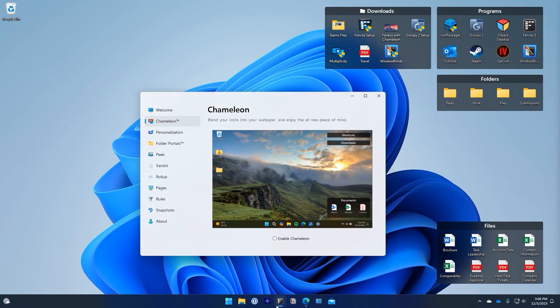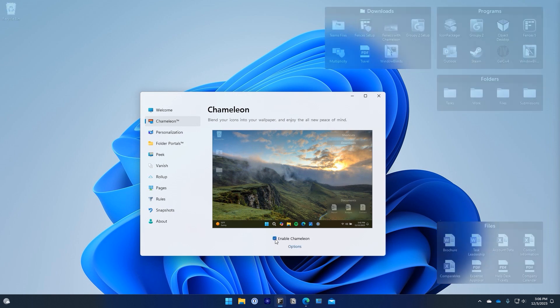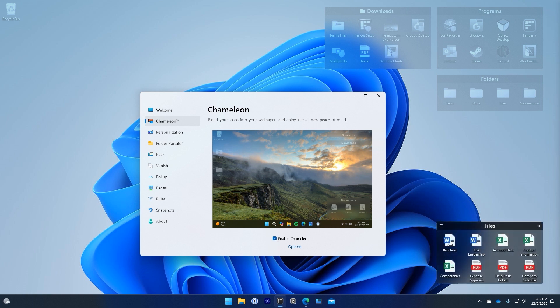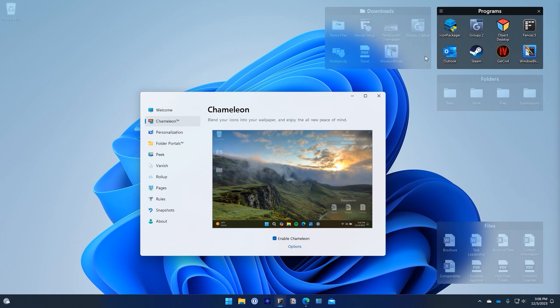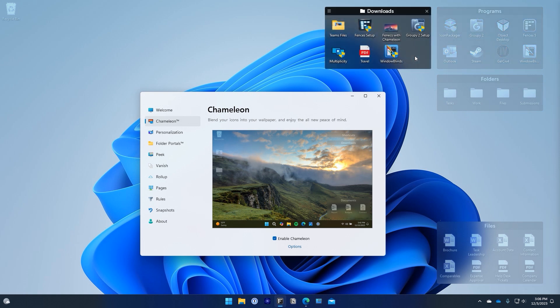Also new in Fences 5 is Chameleon. Chameleon allows desktop icons to fade into the background but remain easily accessible to create a distraction-free desktop. With Chameleon everything melts into the desktop so that you can focus on the task at hand and not be distracted by a messy desktop.